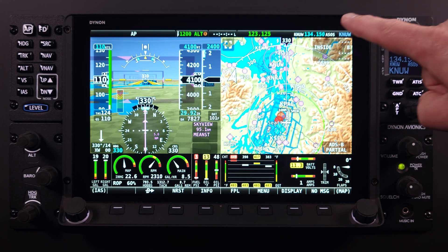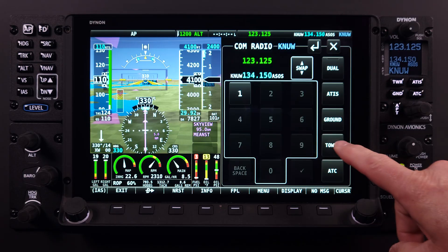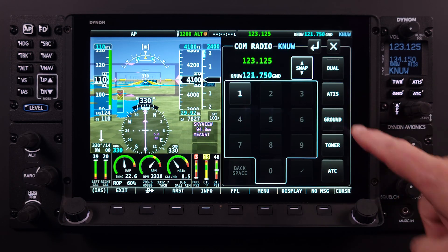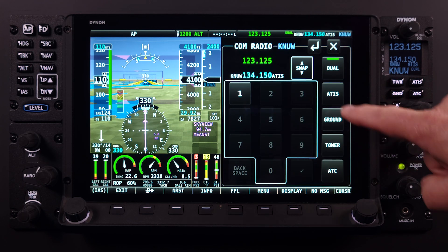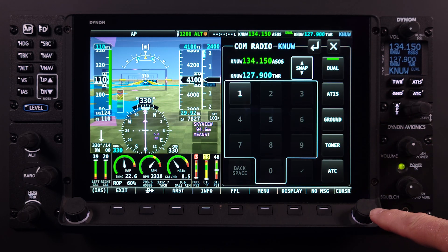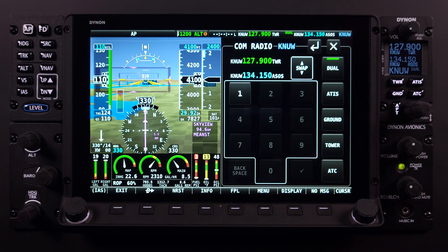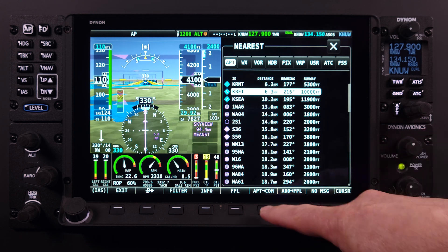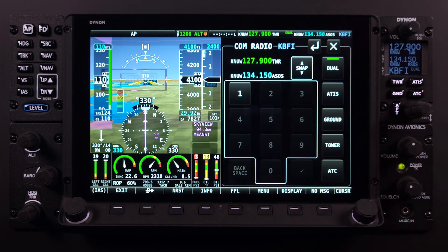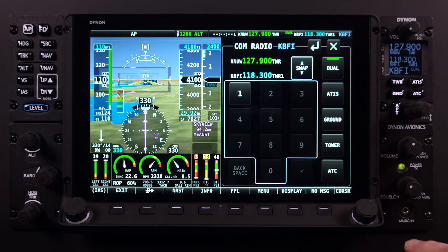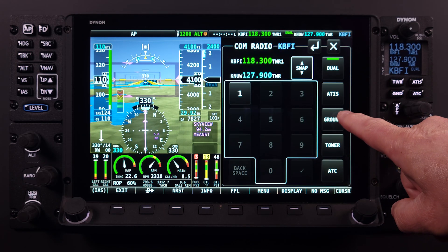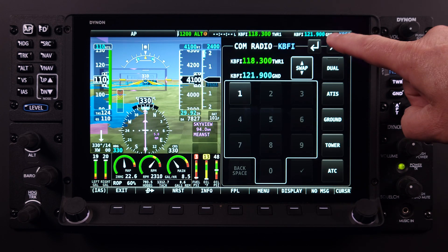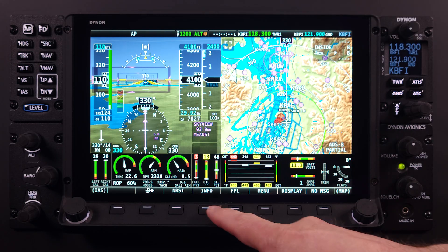Having explored the functionality of the COM radio menu on the HDX, users should now possess an enhanced understanding of managing radio communications utilizing the Dynon SkyView HDX system. It is anticipated that the intuitive and innovative design principles of the HDX system will afford pilots of all experience levels the confidence and control necessary to optimize cockpit efficiency, particularly regarding radio communications. We will continue our series on the Dynon COM radio, its powerful features and controls, when we show you the variety of ways to look up frequencies that aren't airport-specific in another HDX Academy lesson.